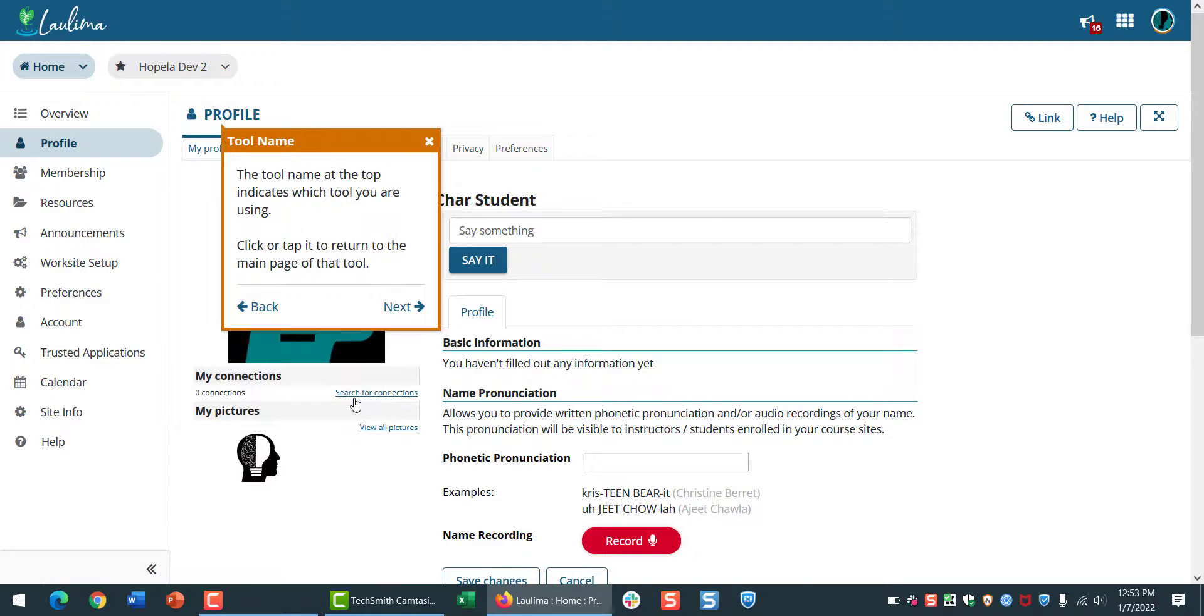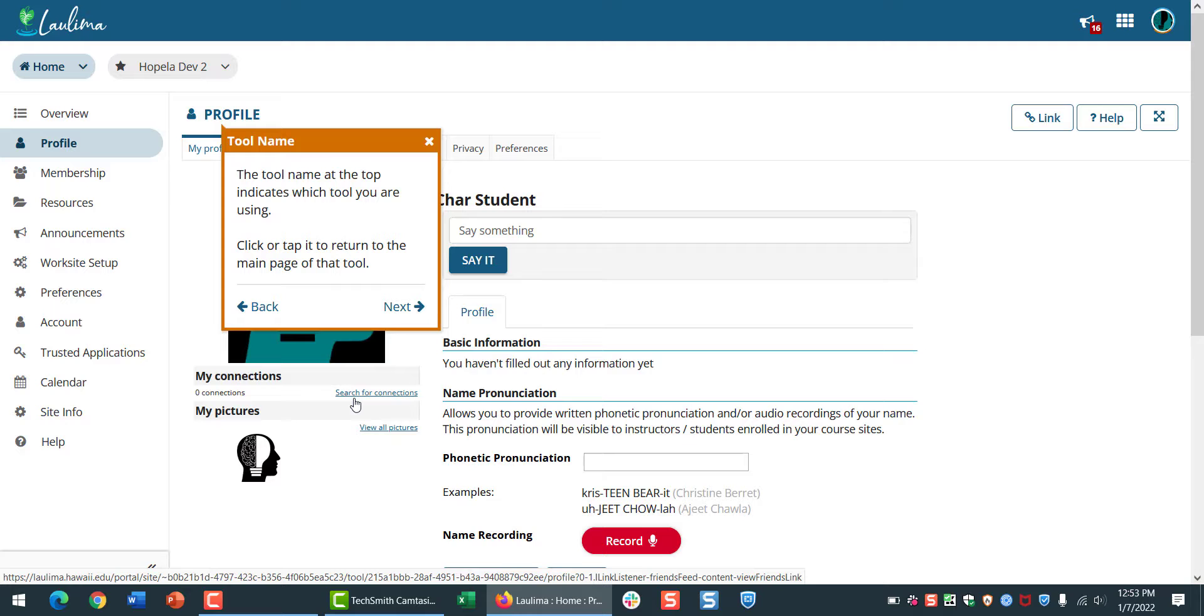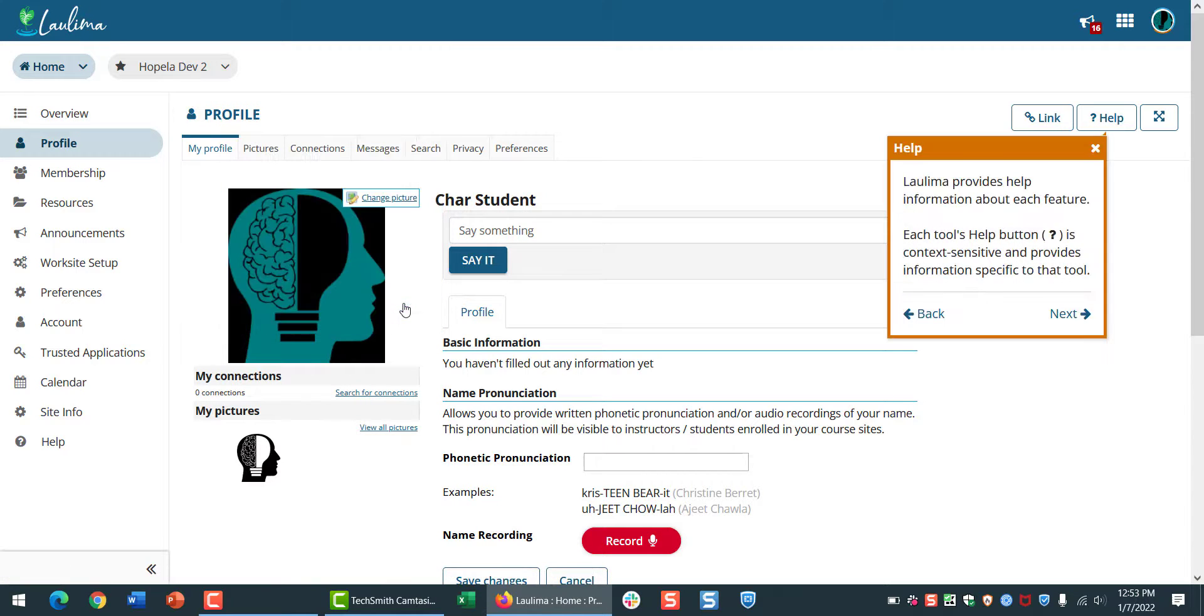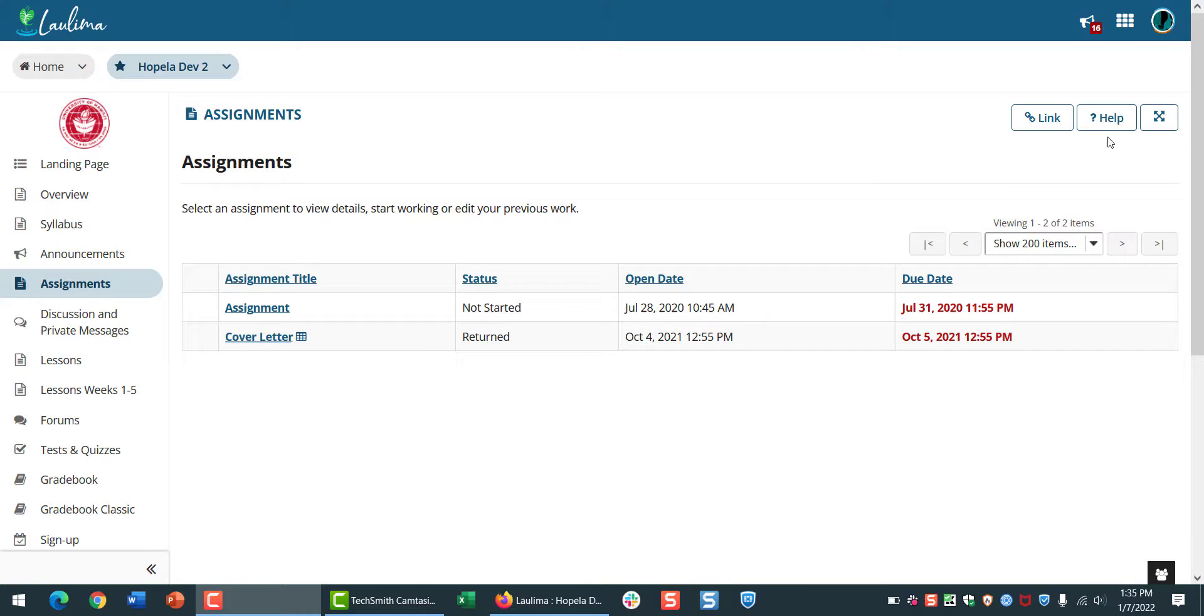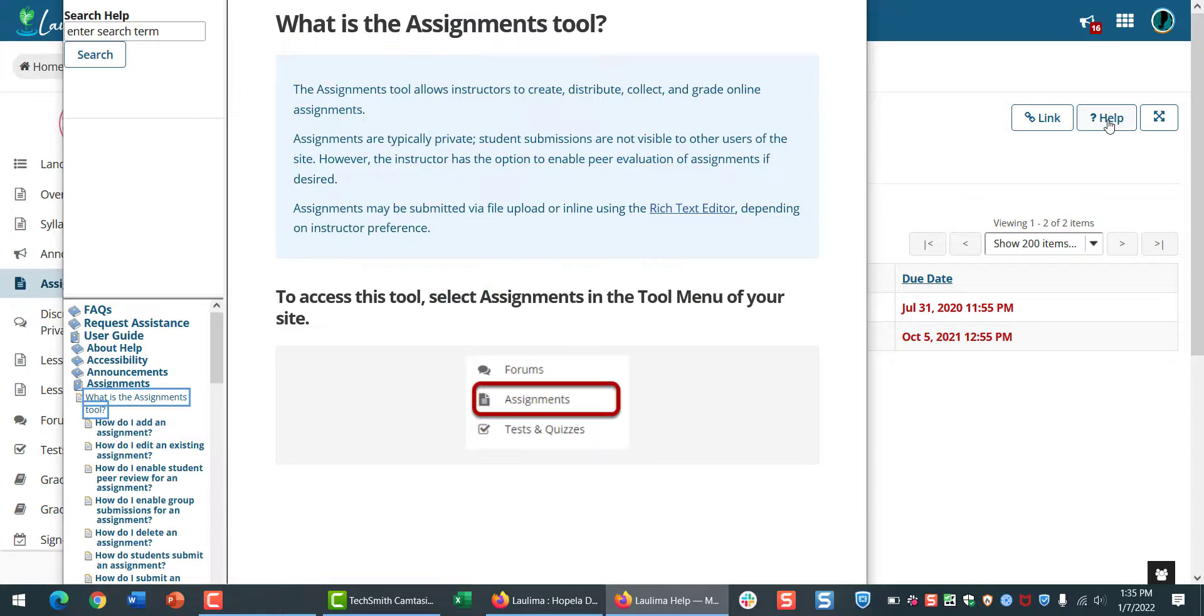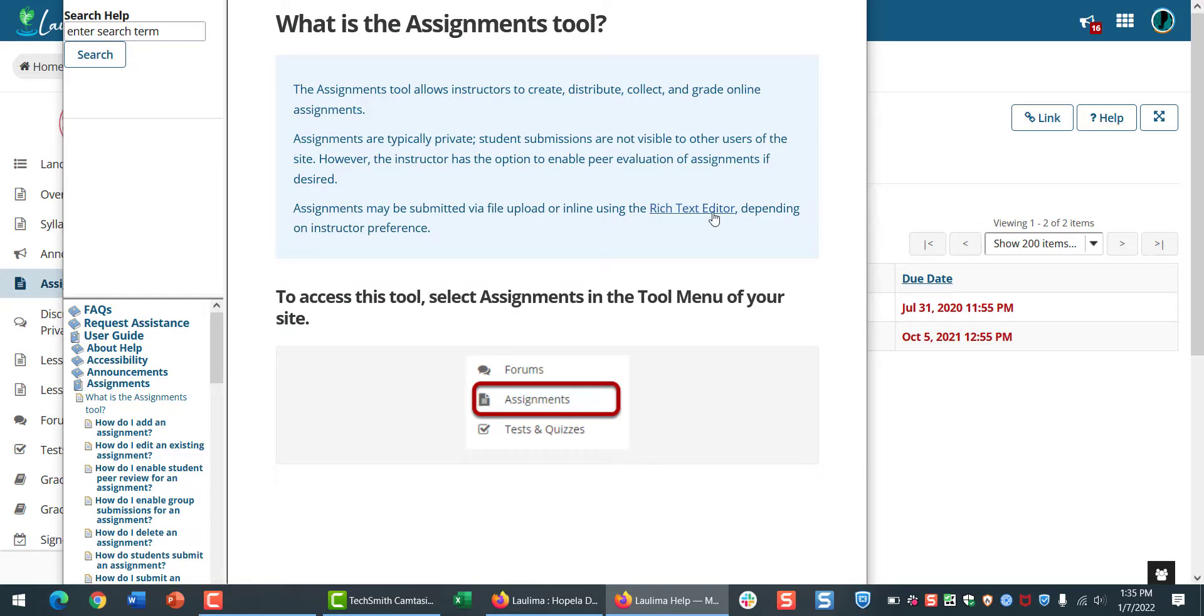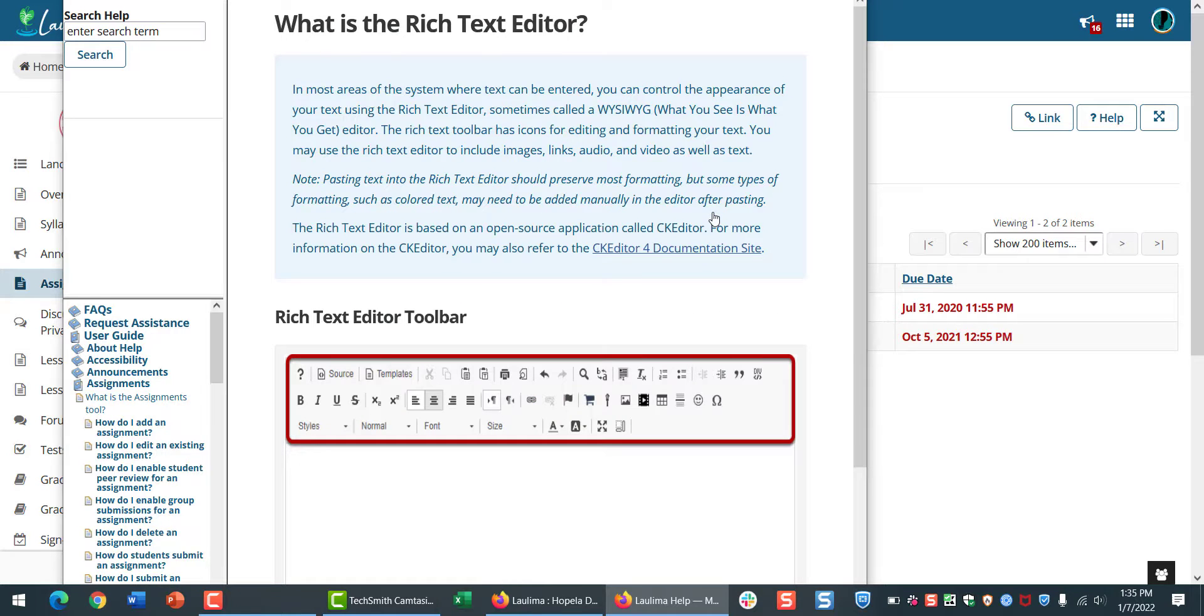This is where you'll find the name of the tool that you're using. If you want to find out more, click the Help button. For example, in the Assignments tool, click Help to find information on the rich text editor, which is something that you'll use often.